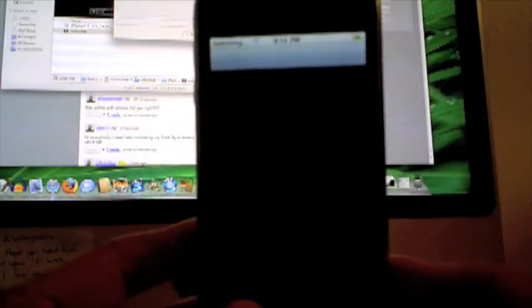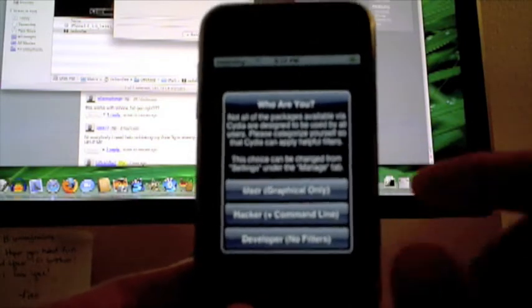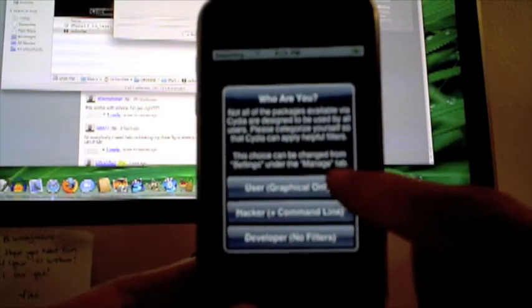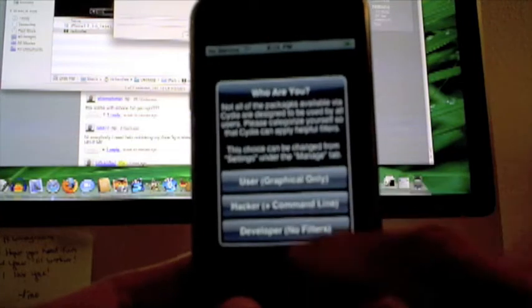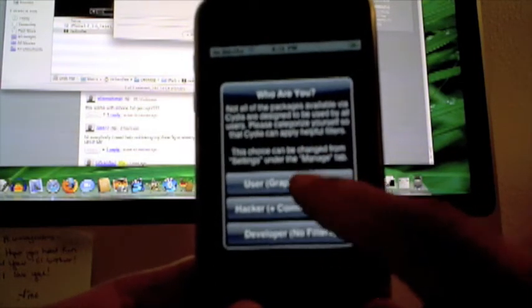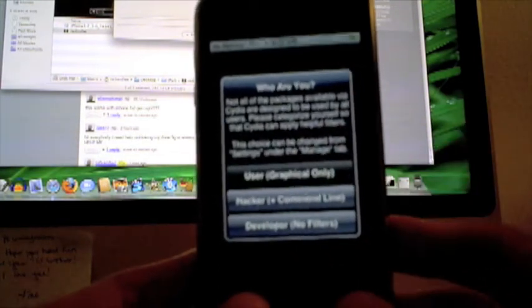Okay, so then once that's done we can go ahead and basically just do a soft reboot of my iPhone, go ahead and launch Cydia, and we'll want to choose User Graphical Only. Unless you're really advanced, don't click any of the other ones—just go ahead and click User Graphical Only.